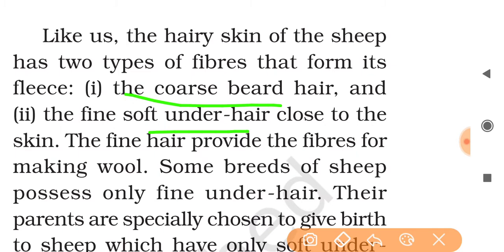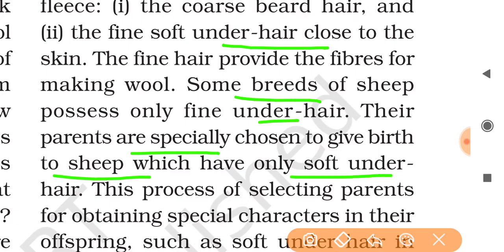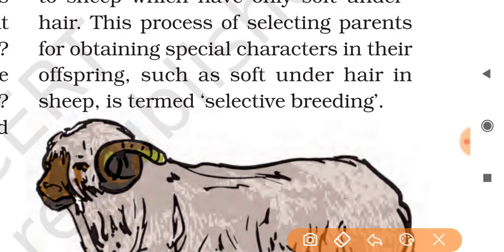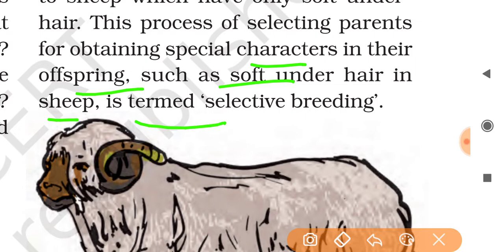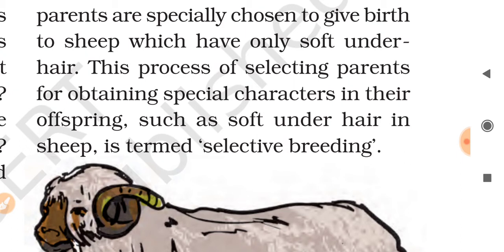The coarse beard hair is found on the beard area, while the fine soft under-hair is close to the skin. The fine hair provides the fibers for making wool. Some breeds of sheep possess only fine under-hair. Their parents are especially chosen to give birth to sheep that have only soft under-hair. The purpose of selecting parents for obtaining special characters in their offspring — such as soft under-hair in sheep — is termed selective breeding.